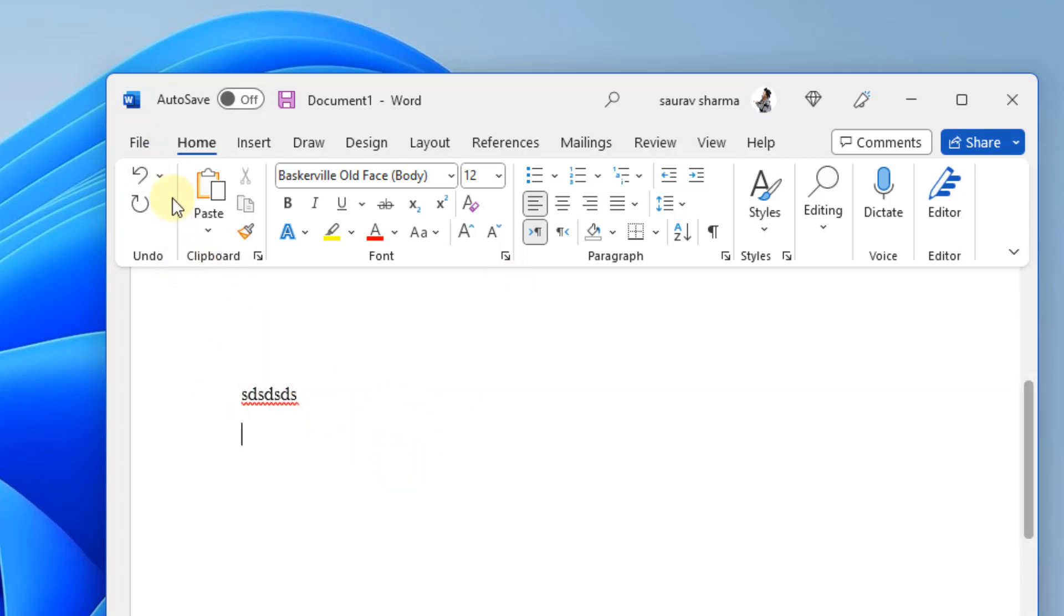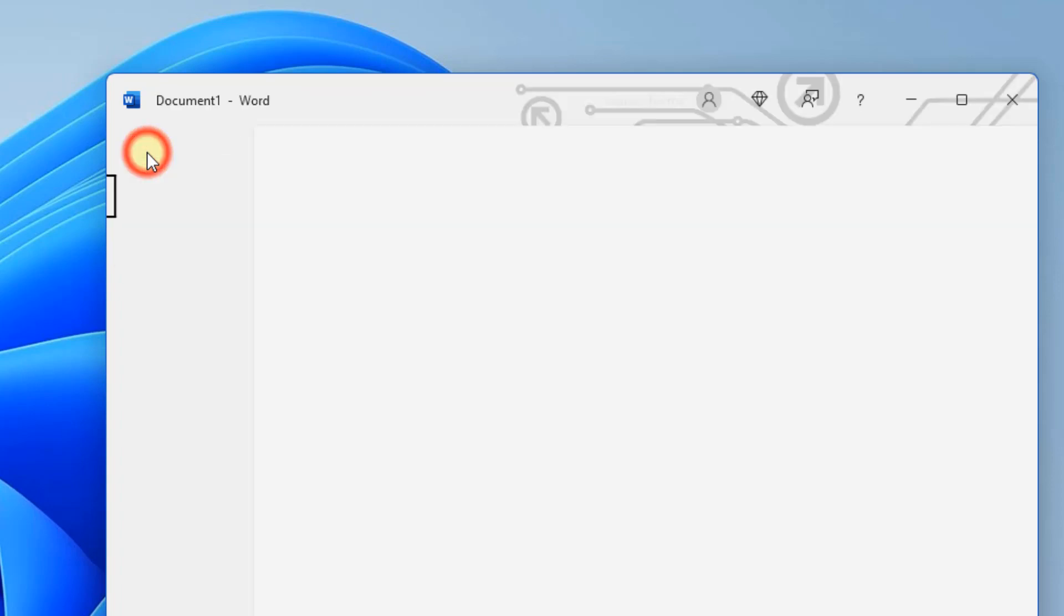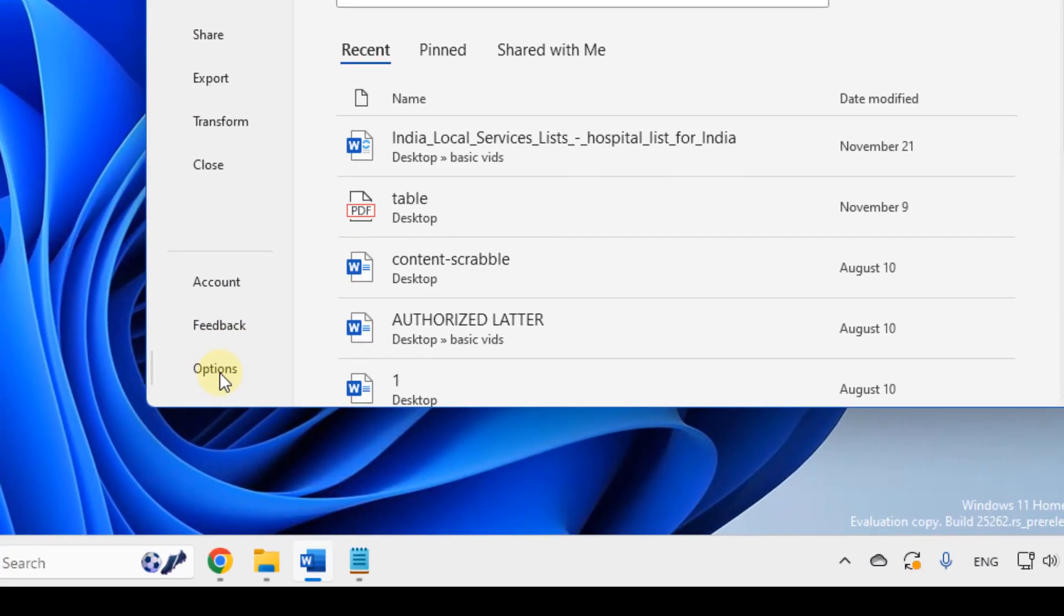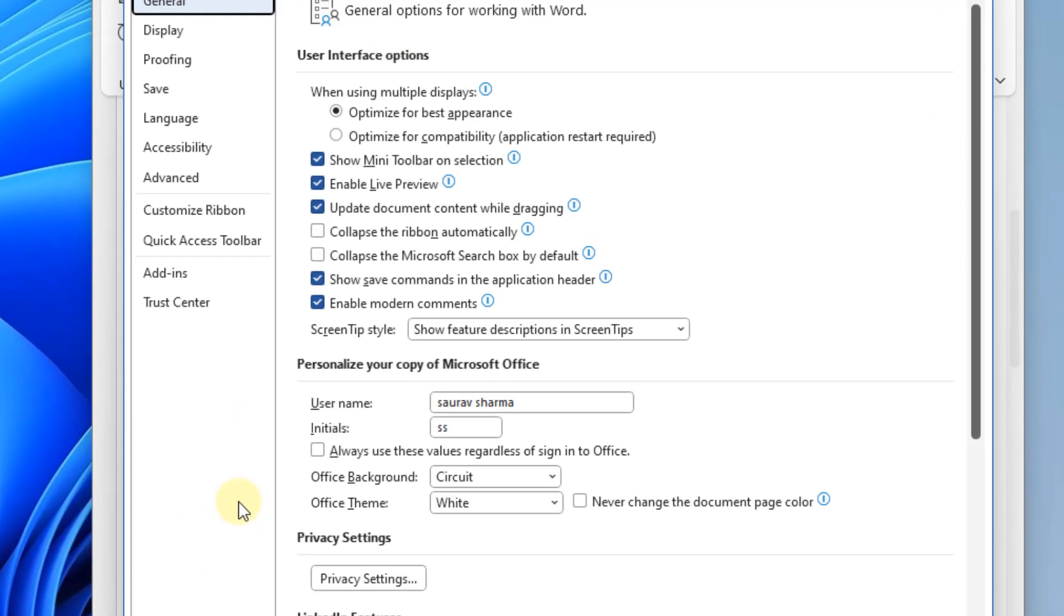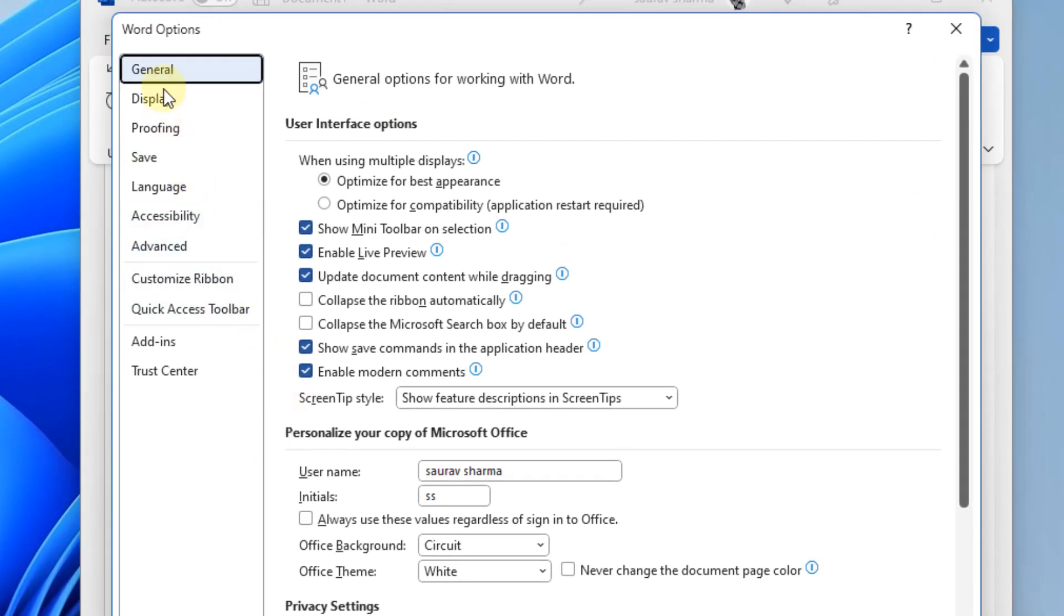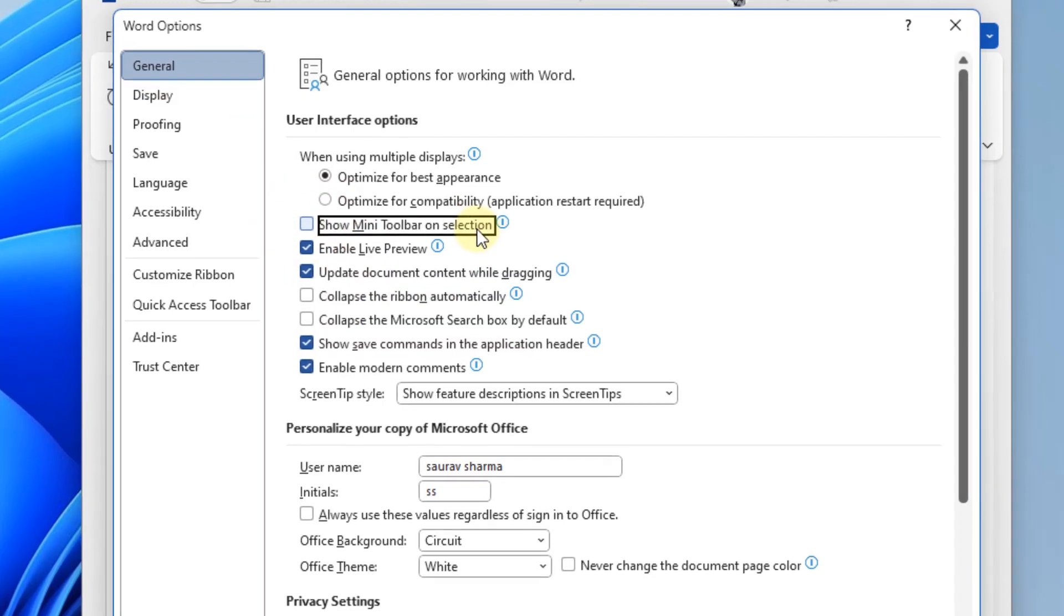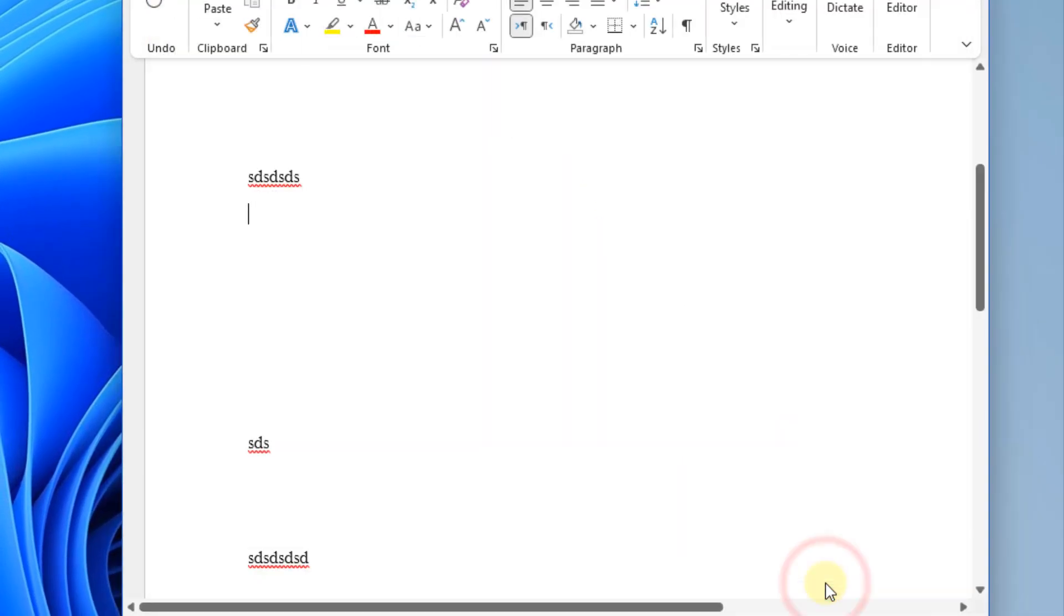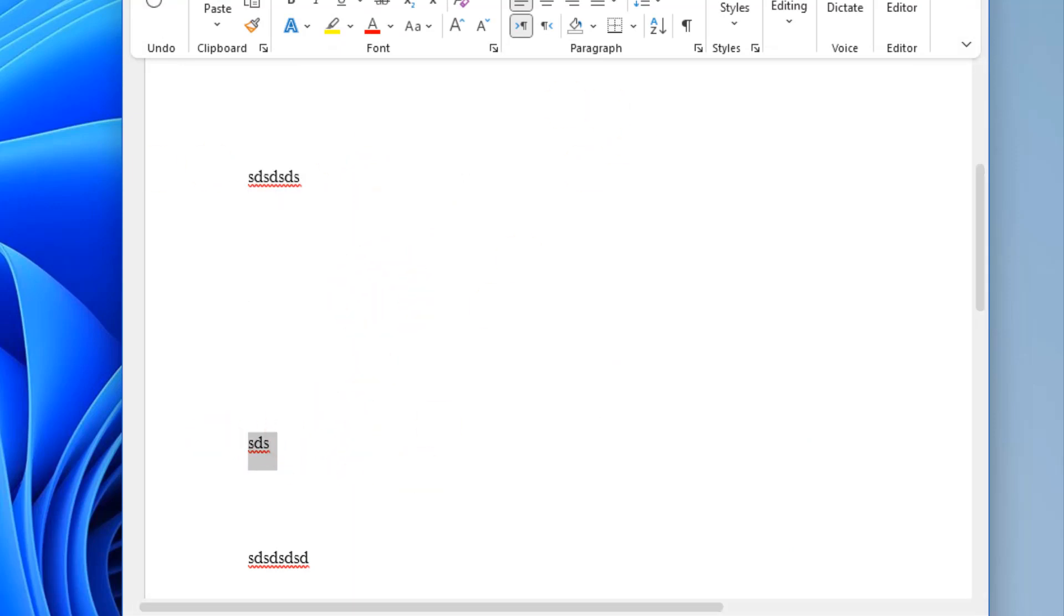So to disable it, click on file, click on options from the left menu, and now just in the general tab, just uncheck this option, mini toolbar on selection. Click on OK and now whenever you will select, no mini toolbar will appear.